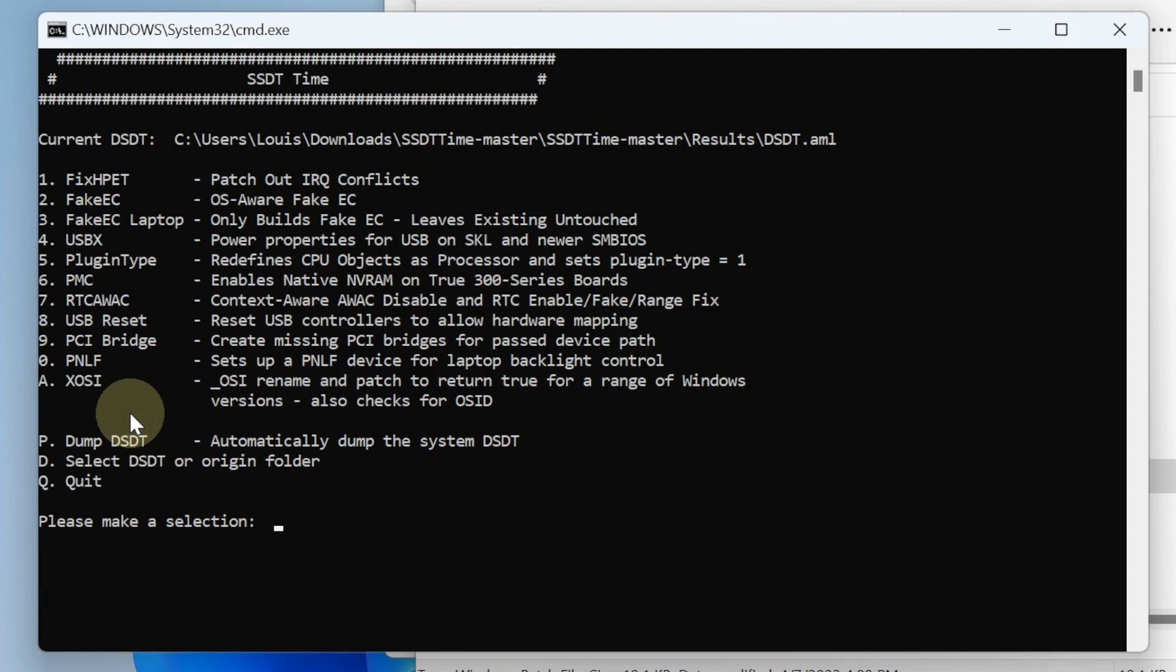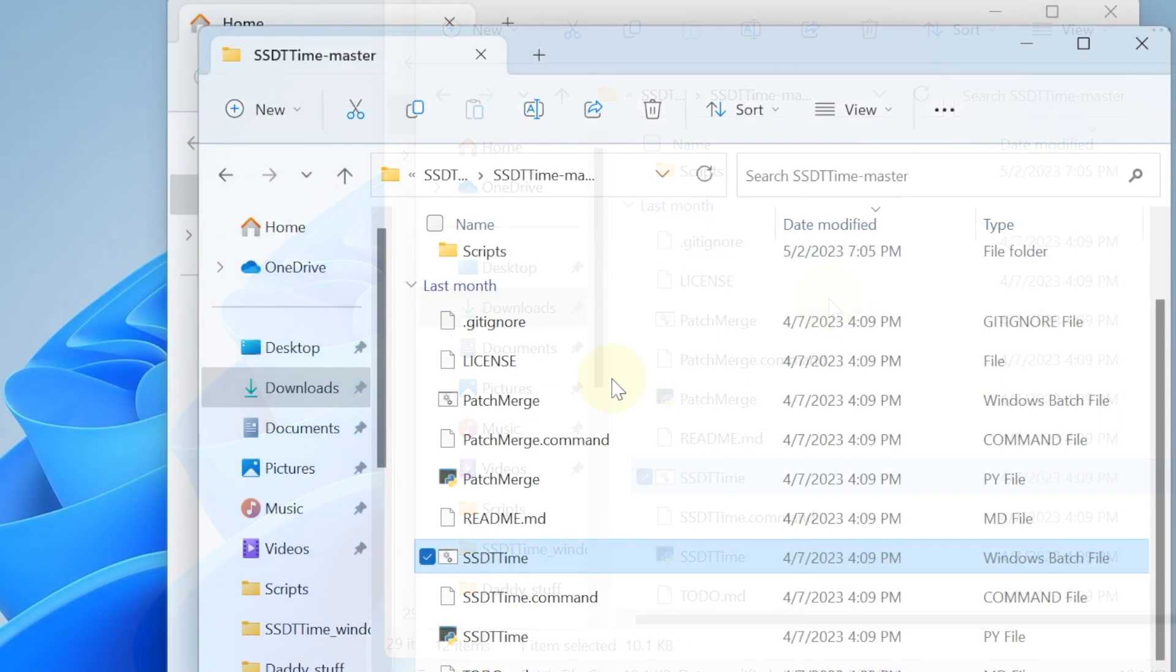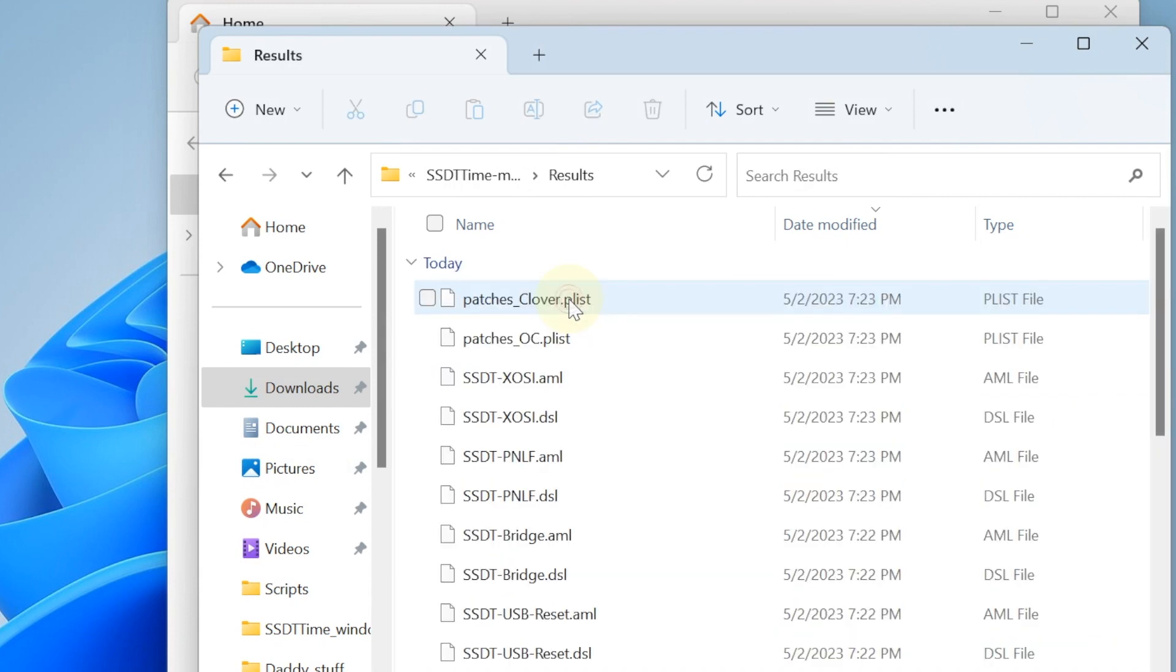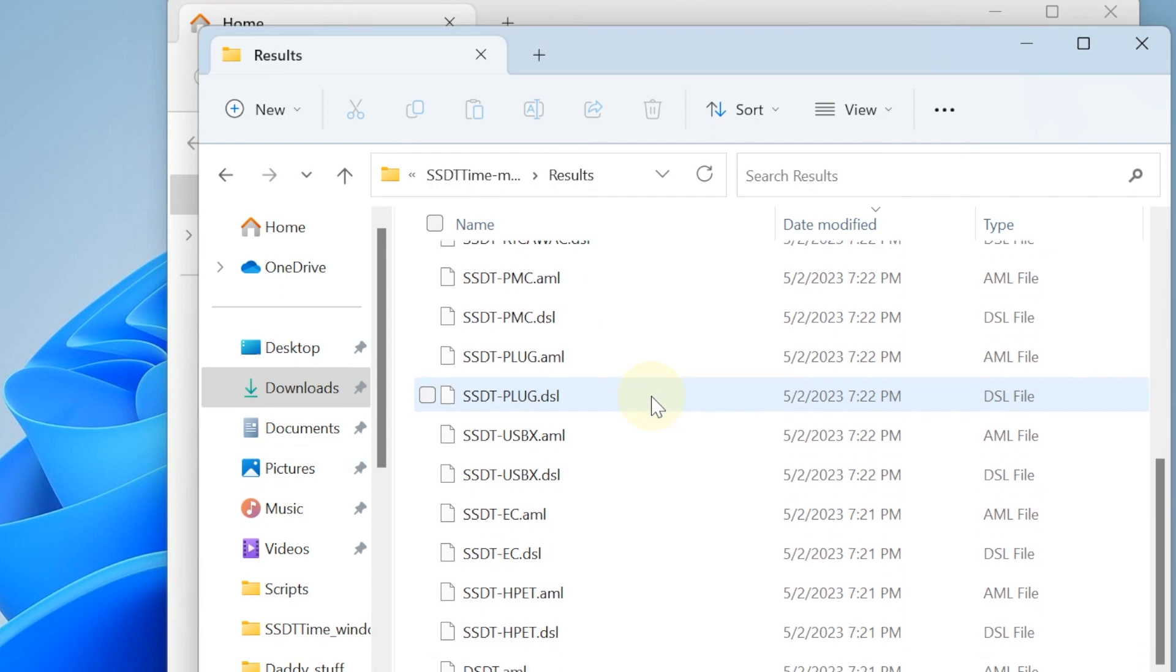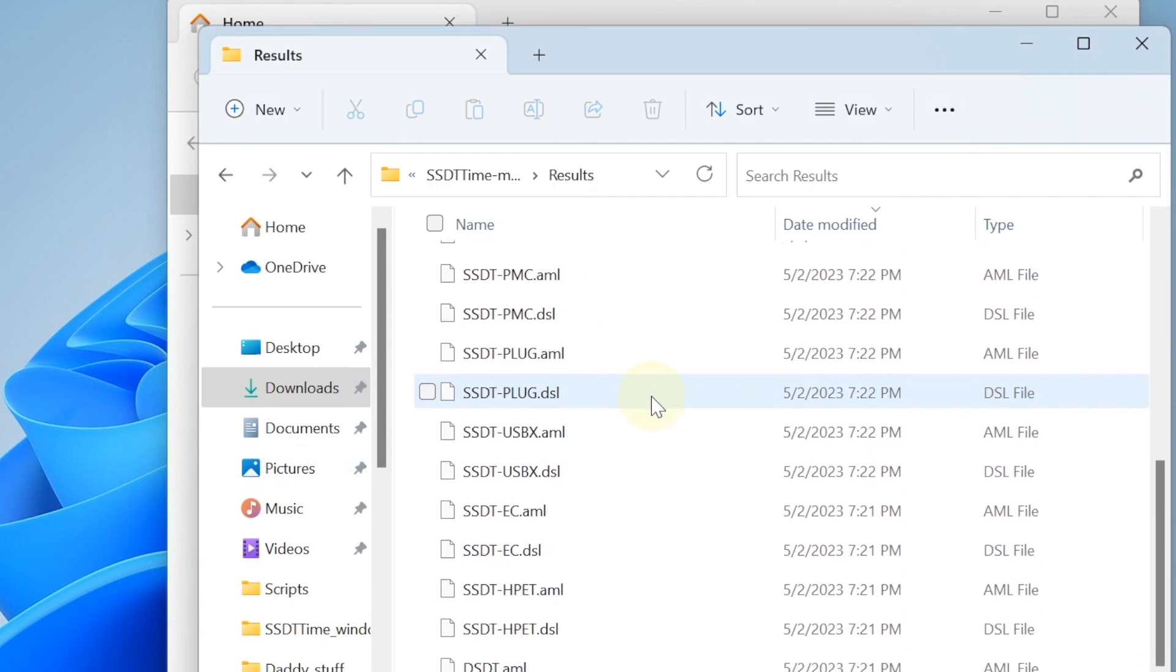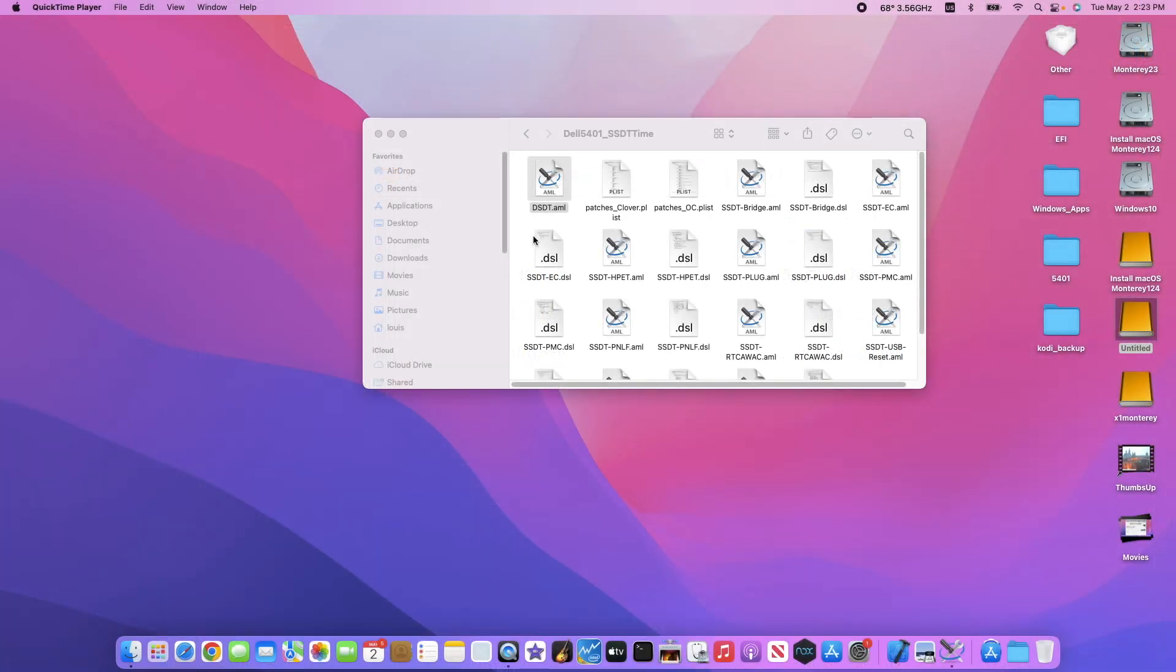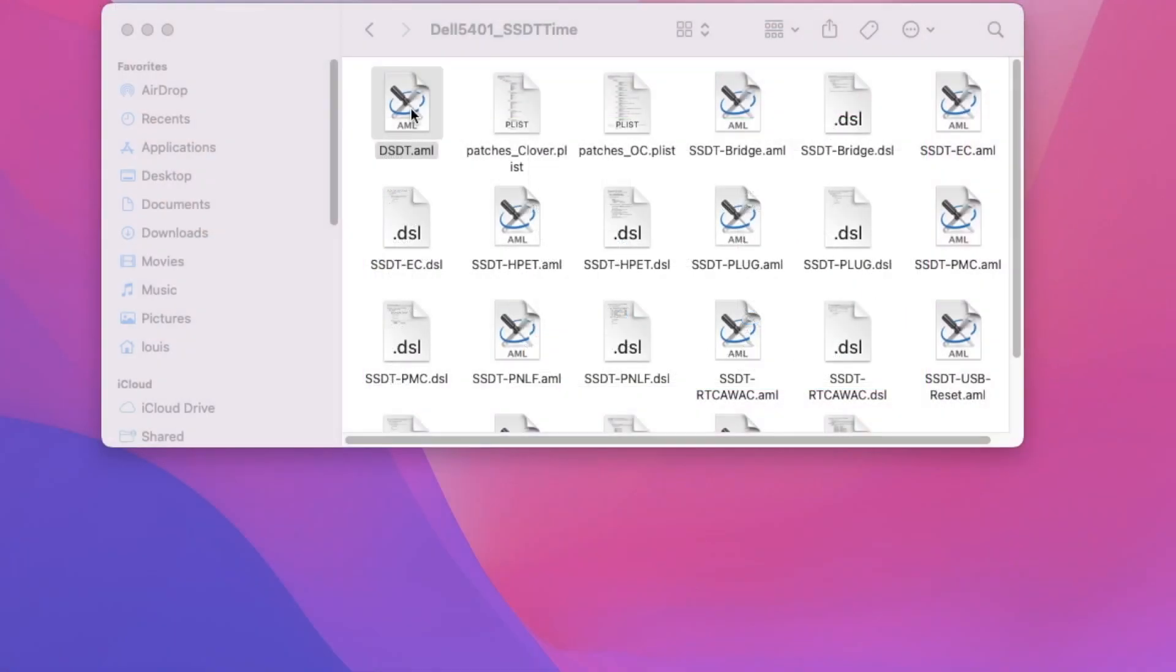All right, so that's it. Now it will go to the results here where we see all of the stuff they just produced. We're going to use this to do the config file. So what we're going to do is compile the SSDT generated by SSDT time.